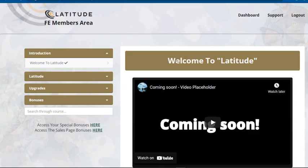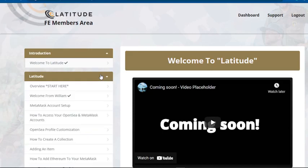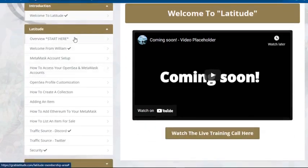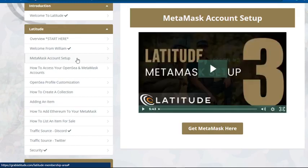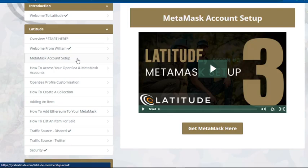First there's an introduction from Jono Armstrong and William — the vendors of this product. You click on the training bar and find the complete training course for Latitude. William gives an overview of NFTs, cryptocurrency, and how to make money with it. He also teaches you how to set up your MetaMask account — your cryptocurrency wallet — where you'll store Ethereum, which ranks second after Bitcoin.